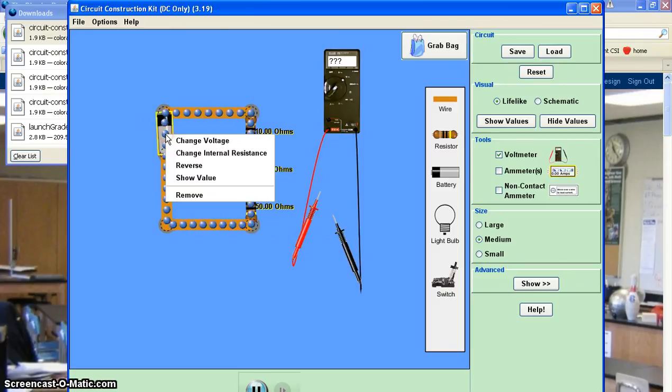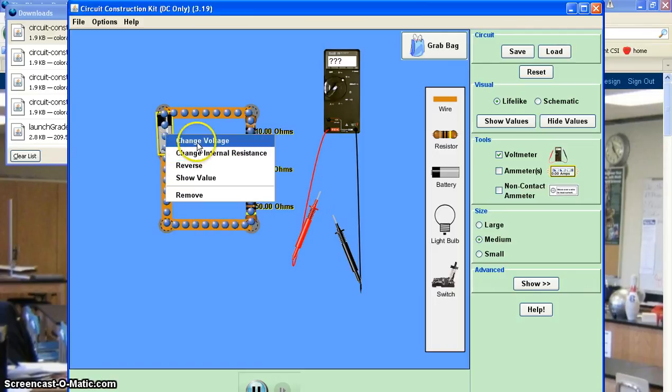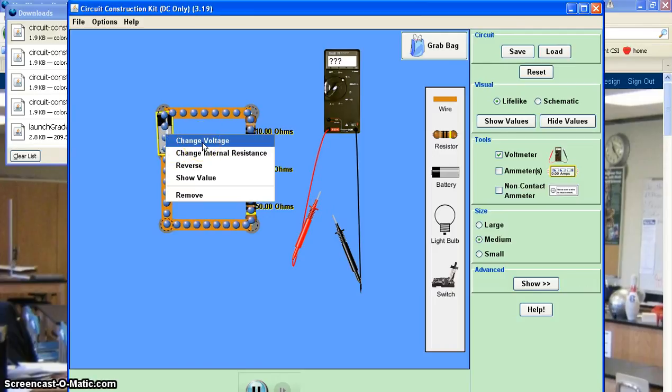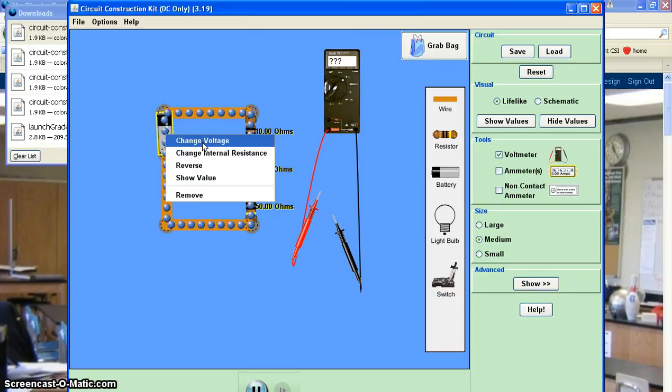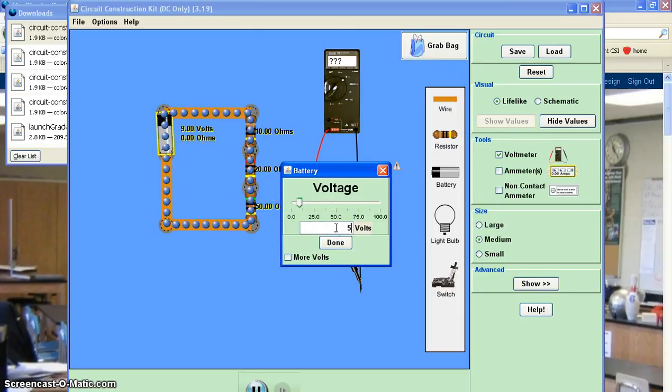To change the value of the resistor, I can just right click on that. I'm sorry, change the value of the voltage. I just right click on the battery. And I can go in here and I think one setting is five.